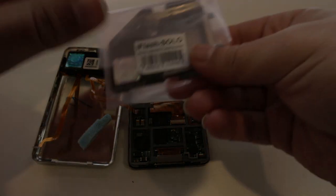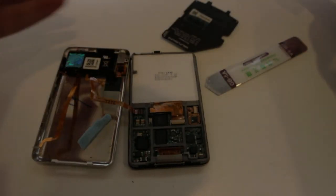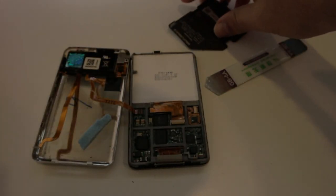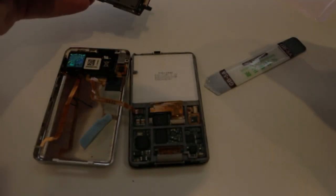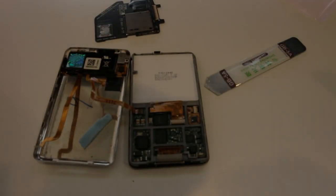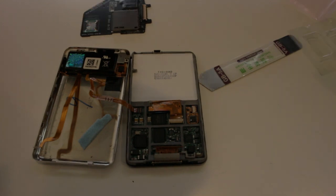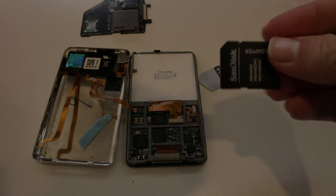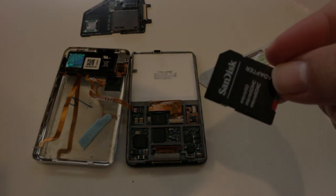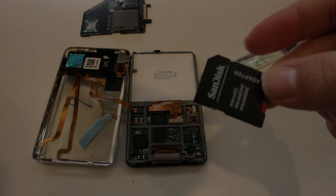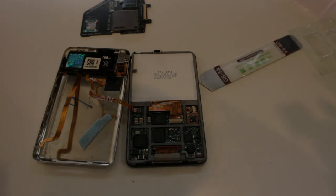Next we're going to grab our iFlash solo adapter, so we'll pull this out of its package here. And with your SD card here, you want to make sure you format it. So let's go off to the computer now and we'll do that.